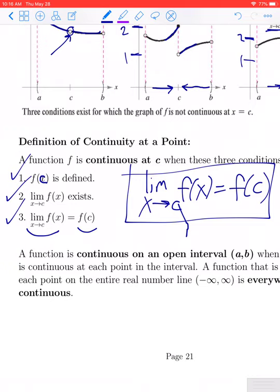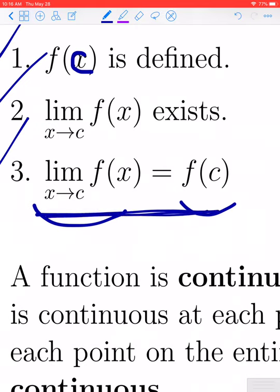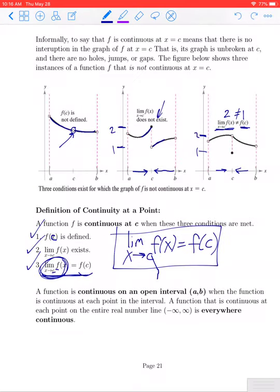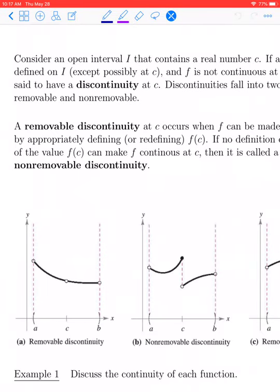One especially nice thing about functions that are continuous at a point — something we saw in the last sections — is that if f is continuous at x equals c, that gives us a way to find a limit. That's precisely the type of function for which we can find a limit via direct substitution. If a function is not continuous at a point c, then we refer to it as being discontinuous, or the function has a discontinuity at x equals c.